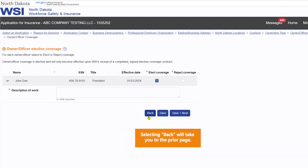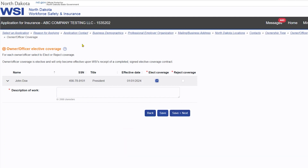Selecting Back will take you to the prior page. The breadcrumb at the top can also be used for navigation to prior pages.